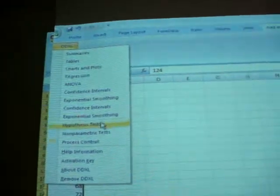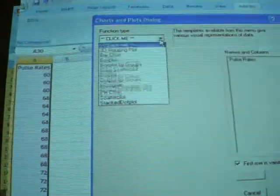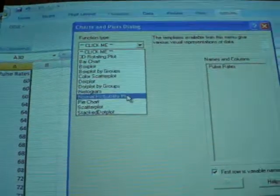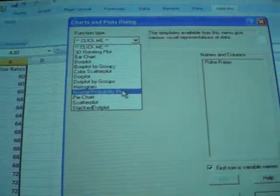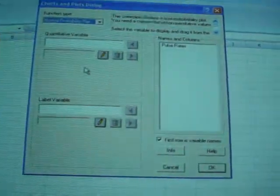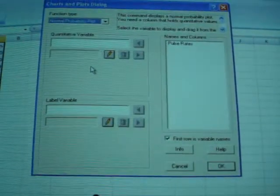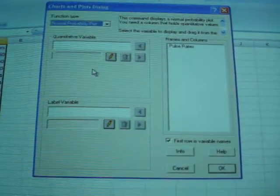Let's close that, and finally, let's do a normal probability plot. Recall that in a normal probability plot, if we have linearity, that indicates normality.